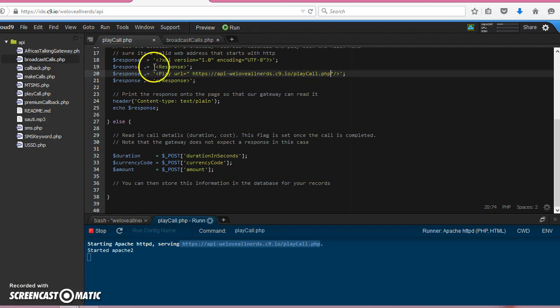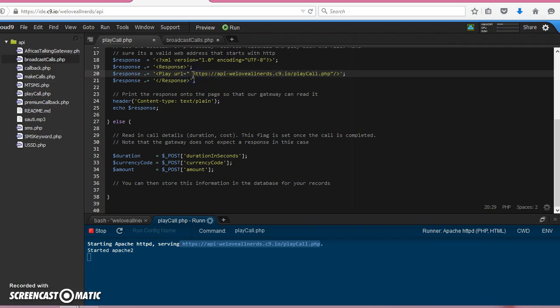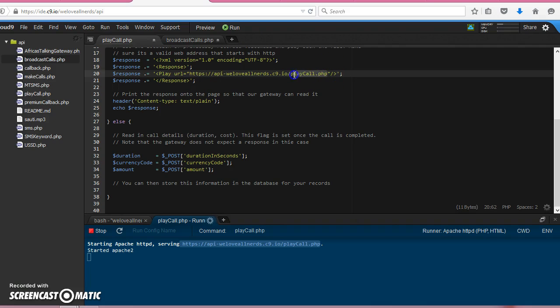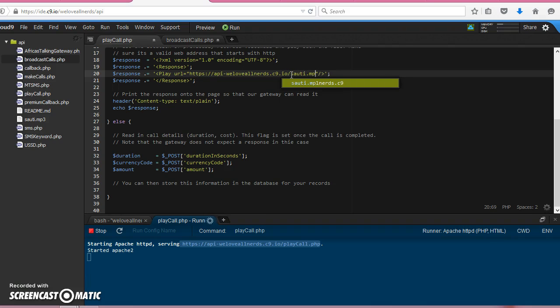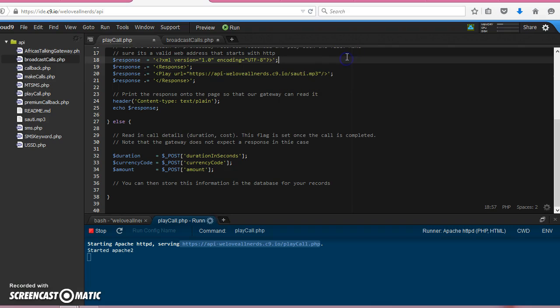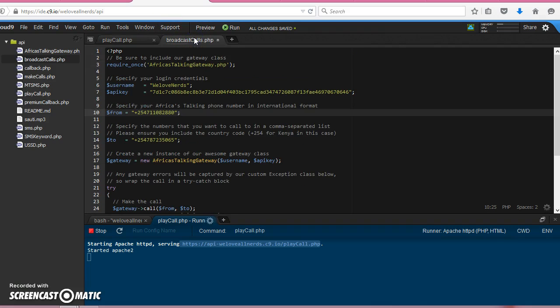We have a file called sauti.mp3, so I'm going to modify that so that when you receive a call and you pick up the call, this mp3 file is played. Simple as that. You can save that.